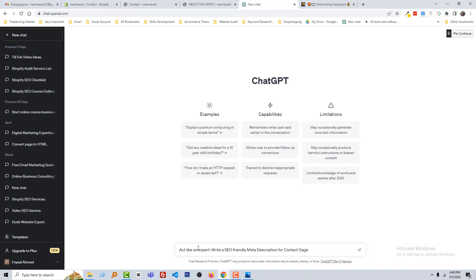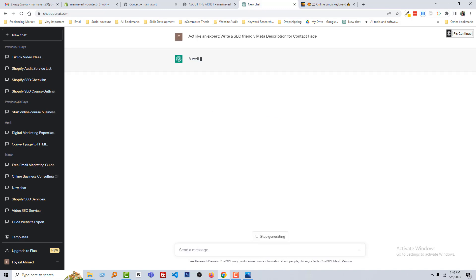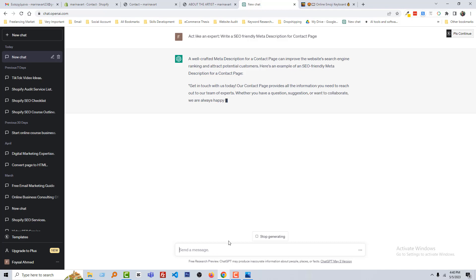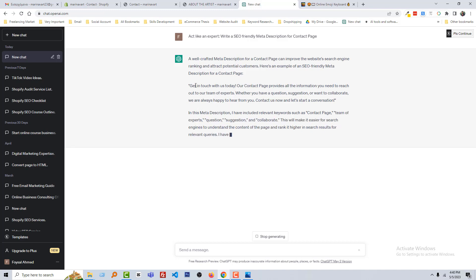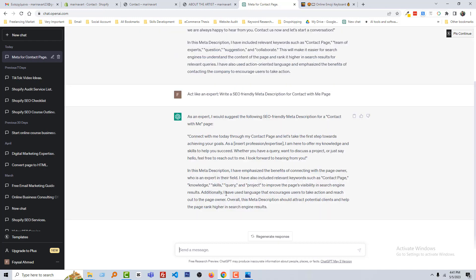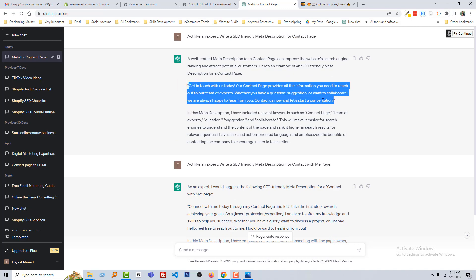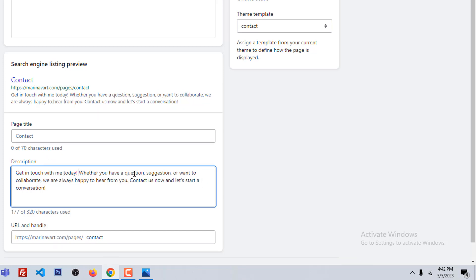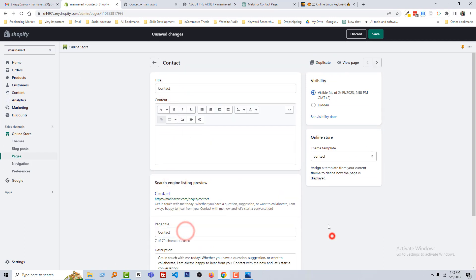Here is the ready meta description I can now use. I'm going to copy this one. Click on Edit Website SEO — the meta description reads: get in touch with me today. Whether you have a question, I am always happy to hear from you. Contact me now and let's start a conversation. Looks good. Then paste the title: Contact. Click Save.